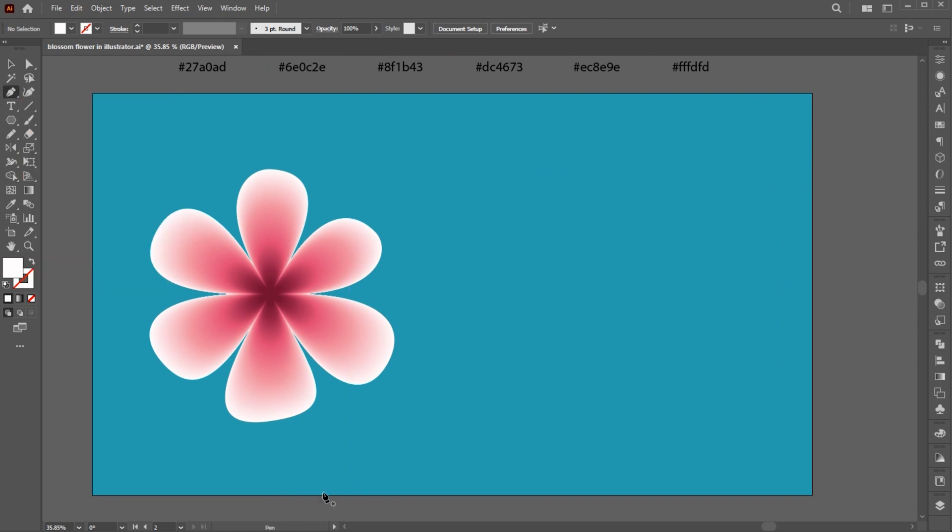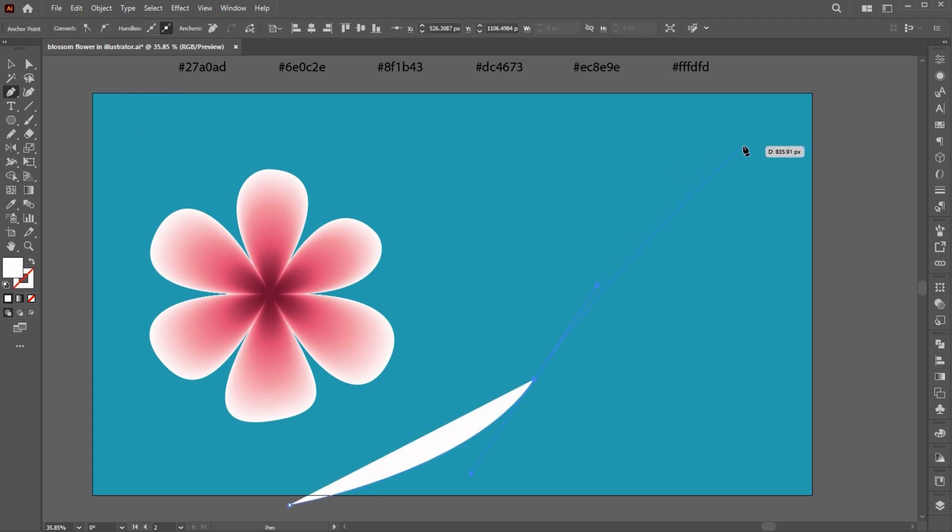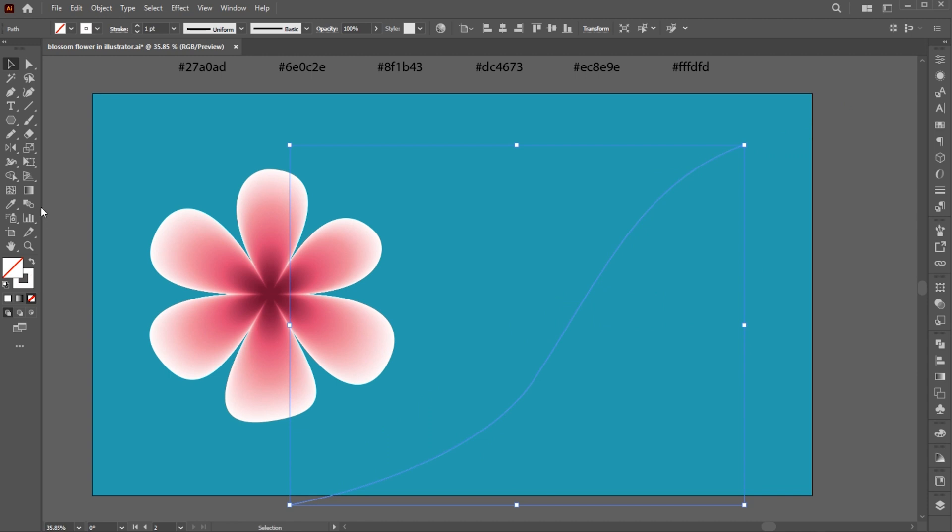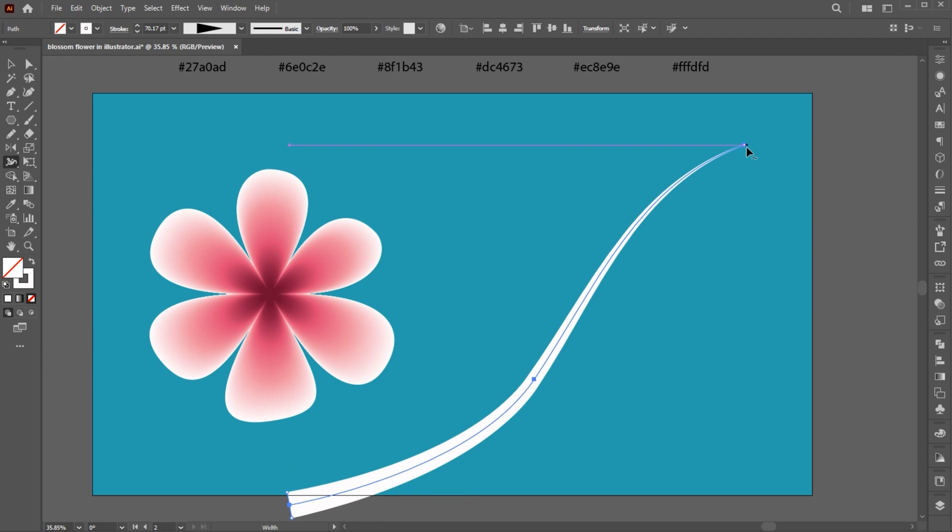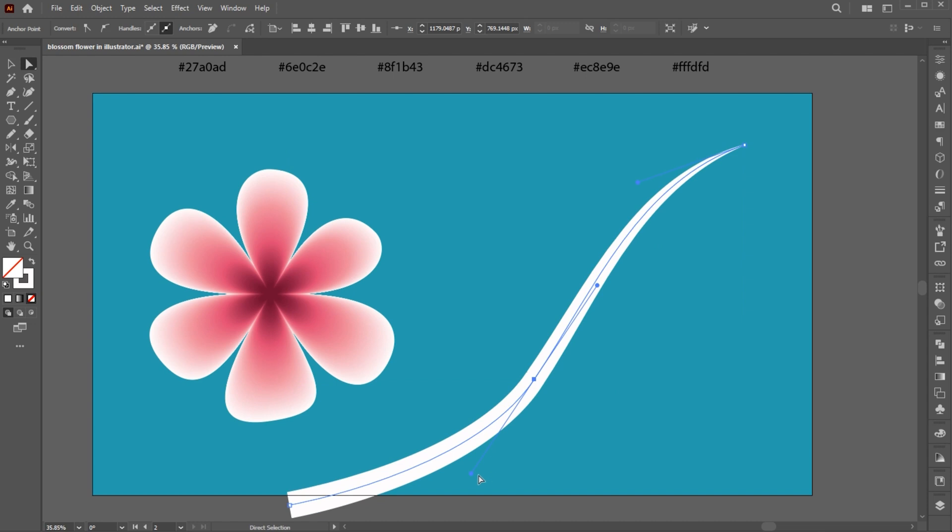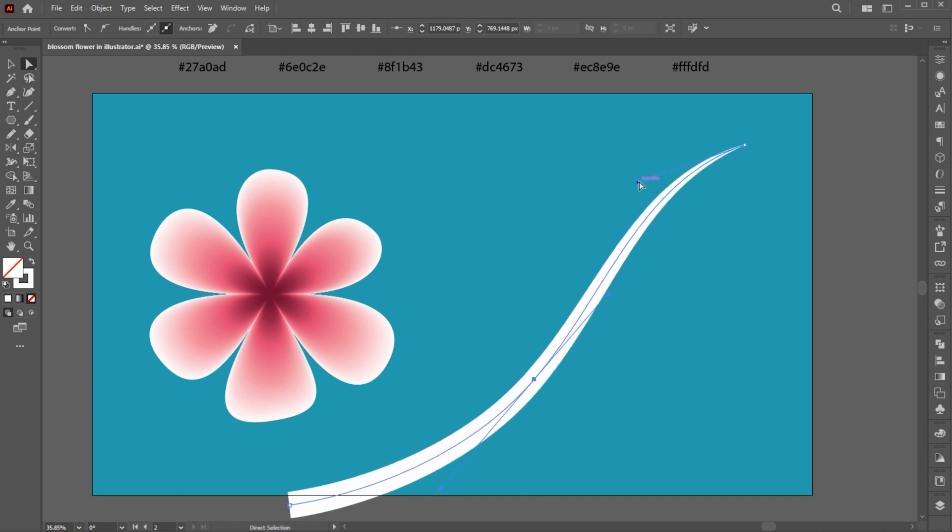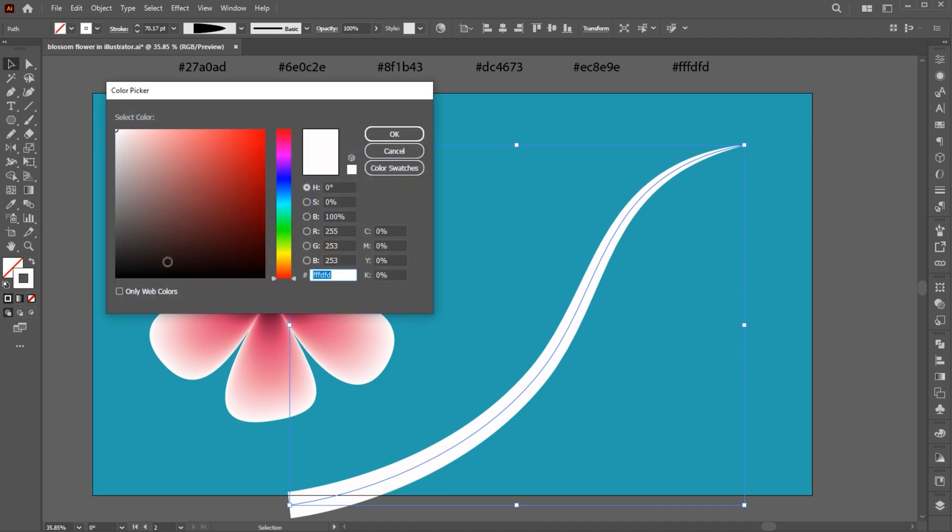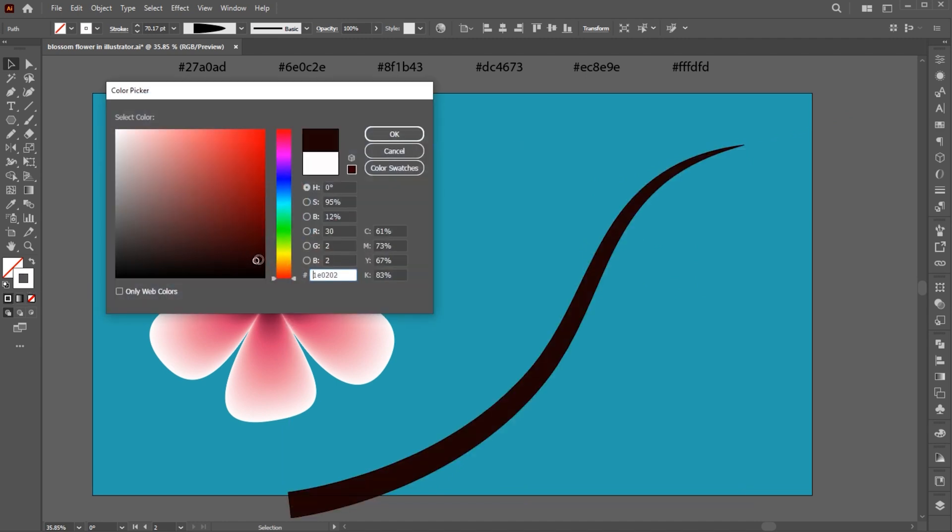Go to the pen tool and draw a curved line like this, and change its fill to outline. Select the width tool and follow me. Apply the dark brown color to it.